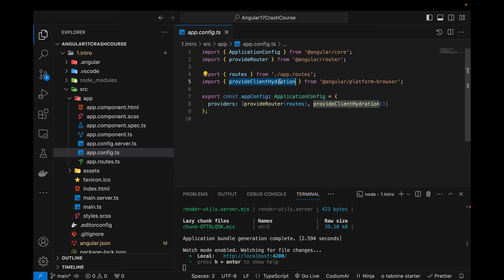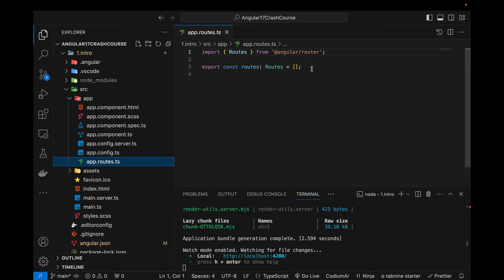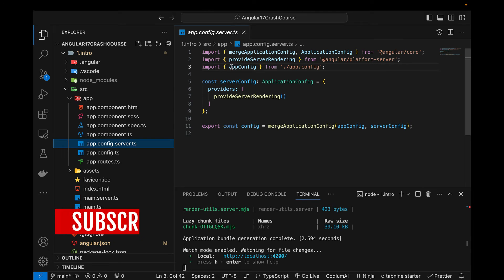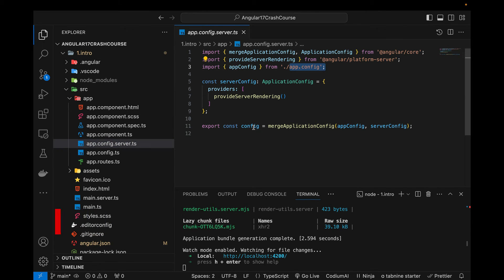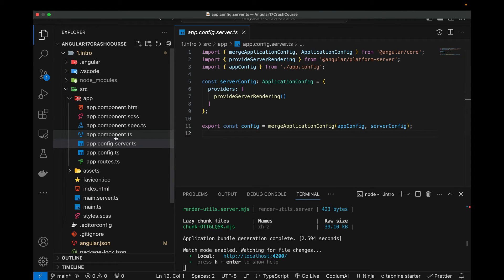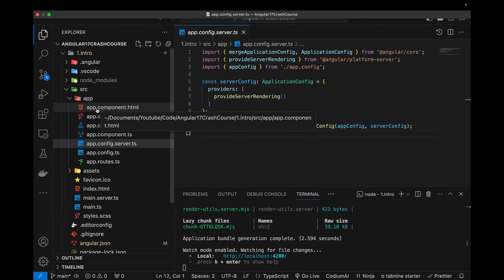The app.routes.ts file is where we define all of our routes — the home route, contact us route, about us route, and so on. This is a very important file where we need to define all application routes. The app.config.server.ts file is again for rendering the application from the server side; it uses the app.config file to export configuration to be used in our components.